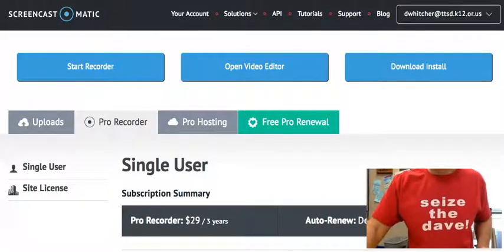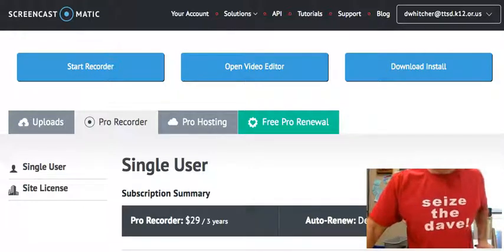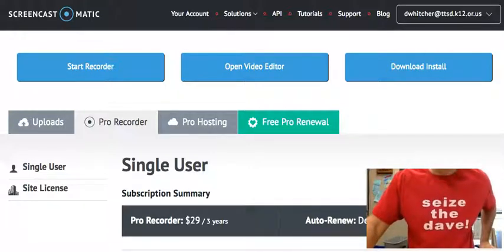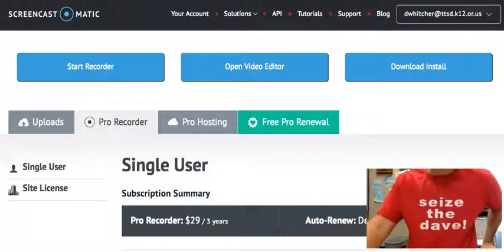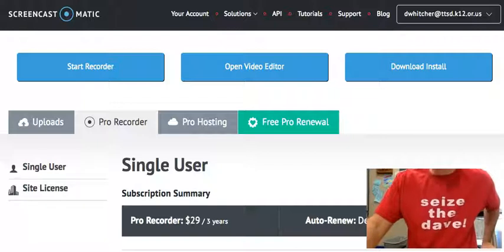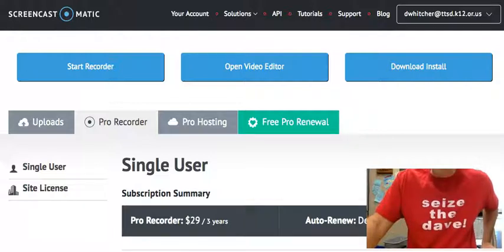Hey everyone out there in teacher land. Welcome to Screencast-O-Matic. Just wanted to give a quick shout out to this amazing tool. Even though I embrace technology as a teacher, I still filter through what creates less work for me instead of more, and Screencast-O-Matic definitely empowers me to do things I otherwise wouldn't do because they have too many steps. This one's easy.